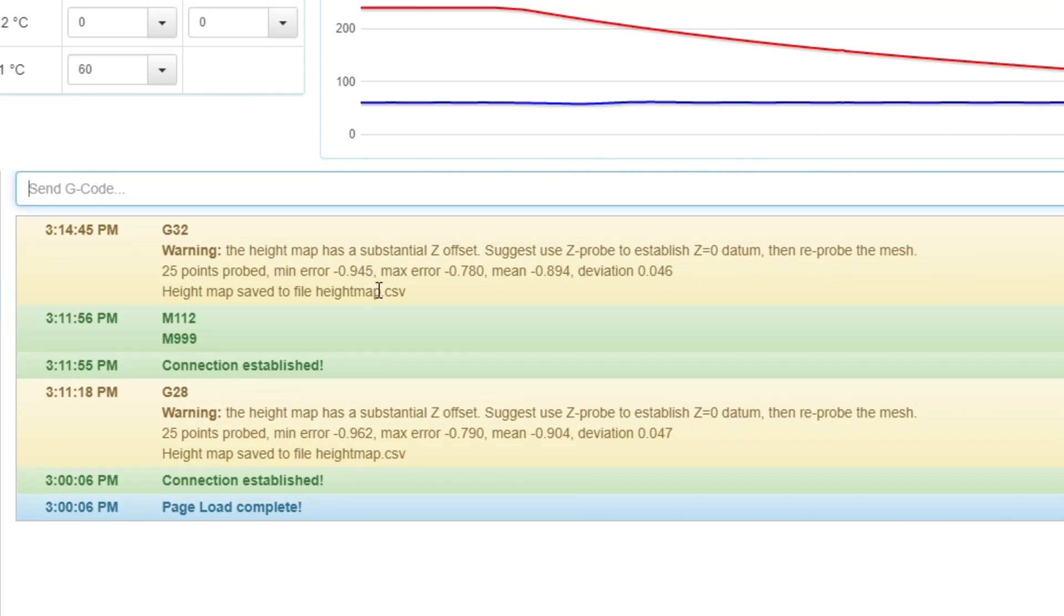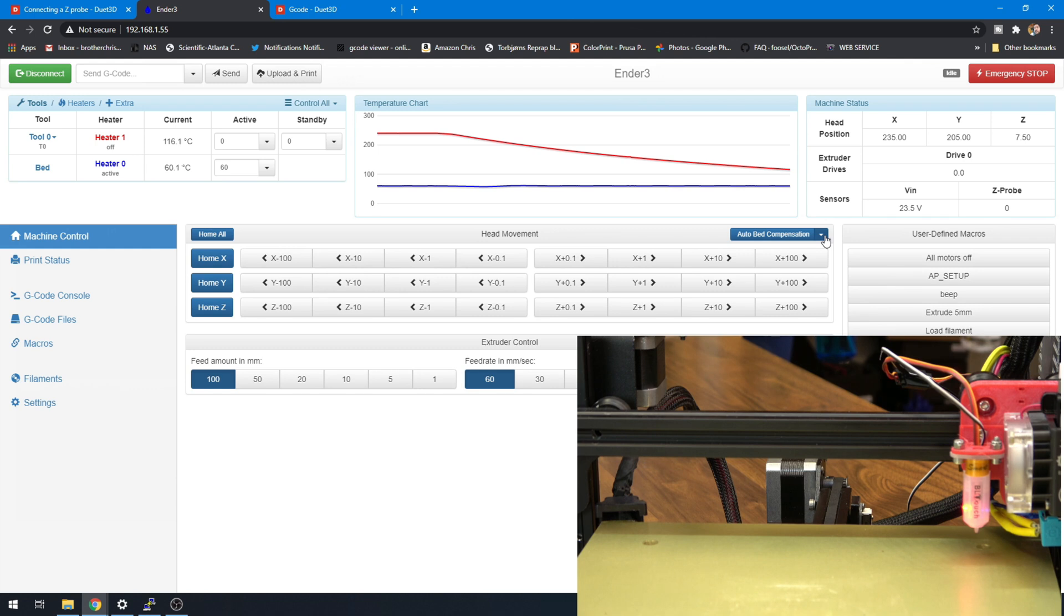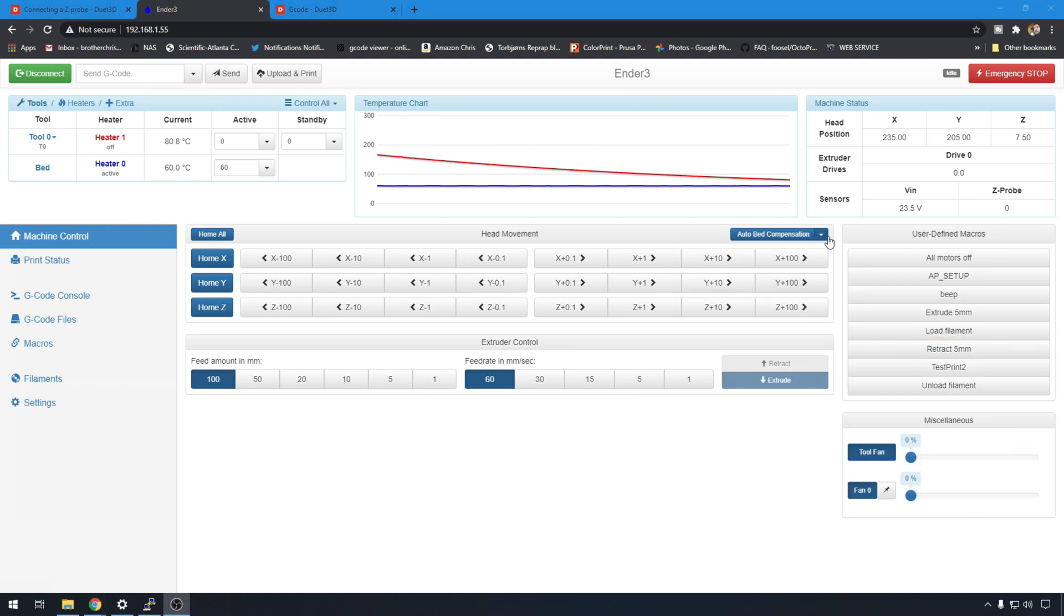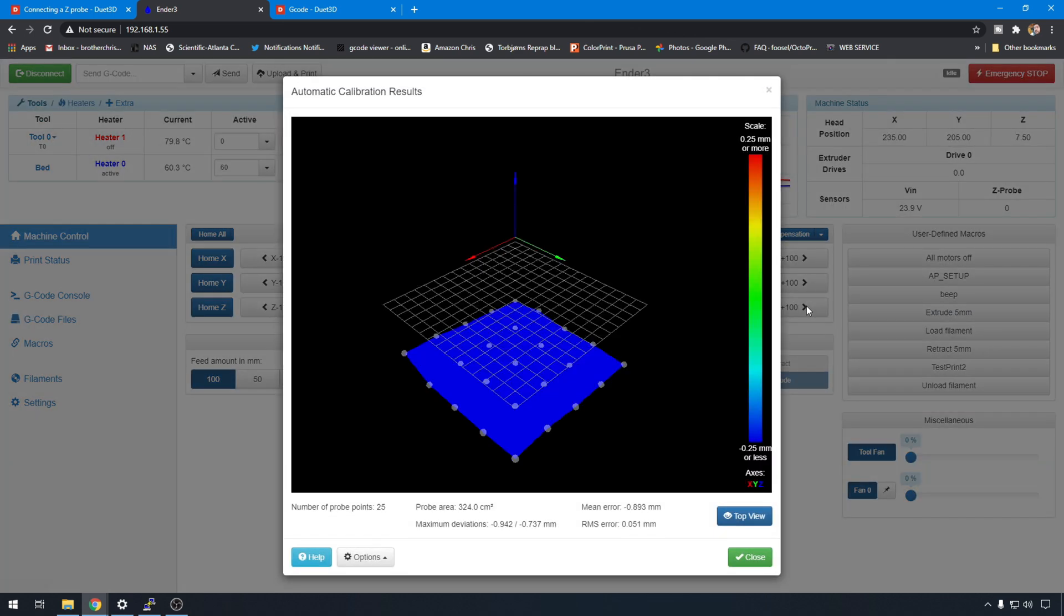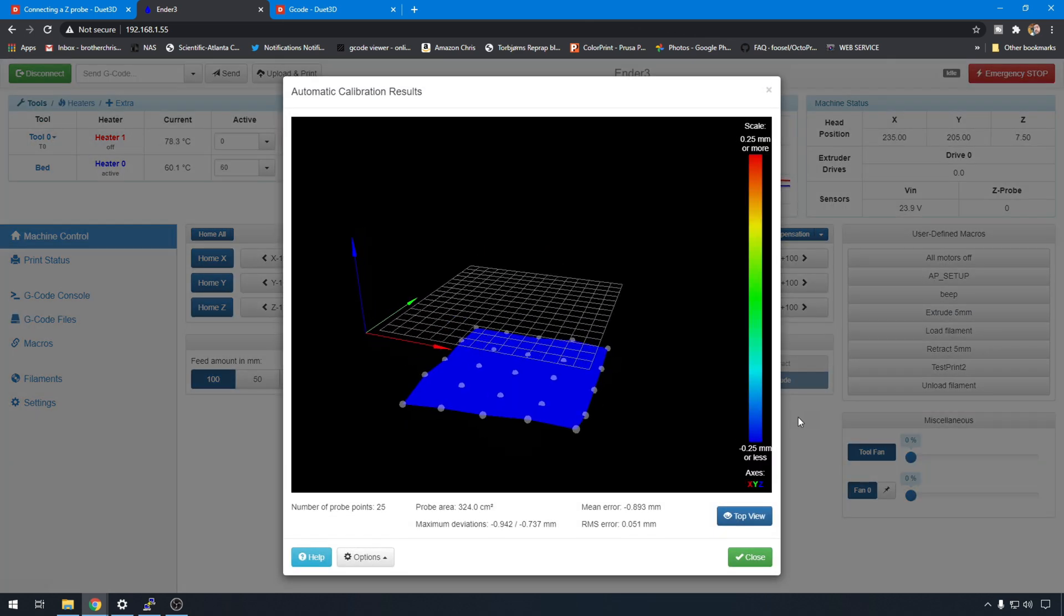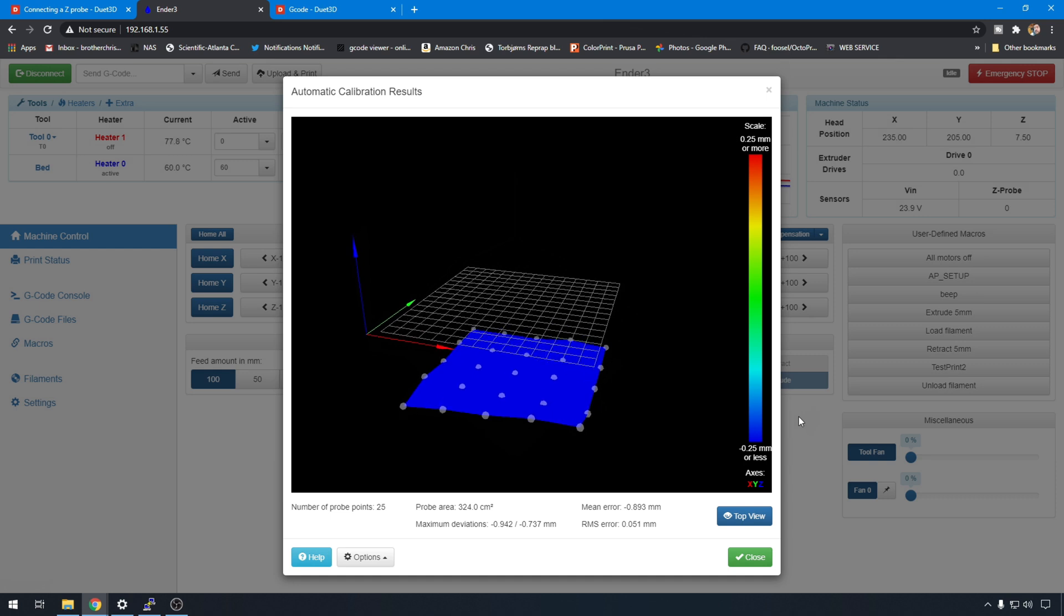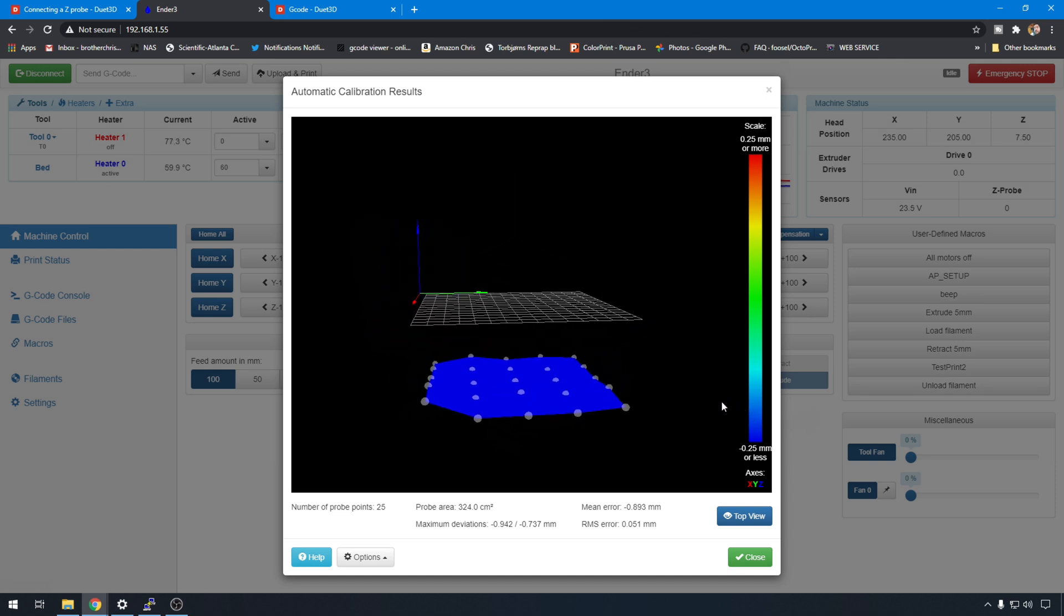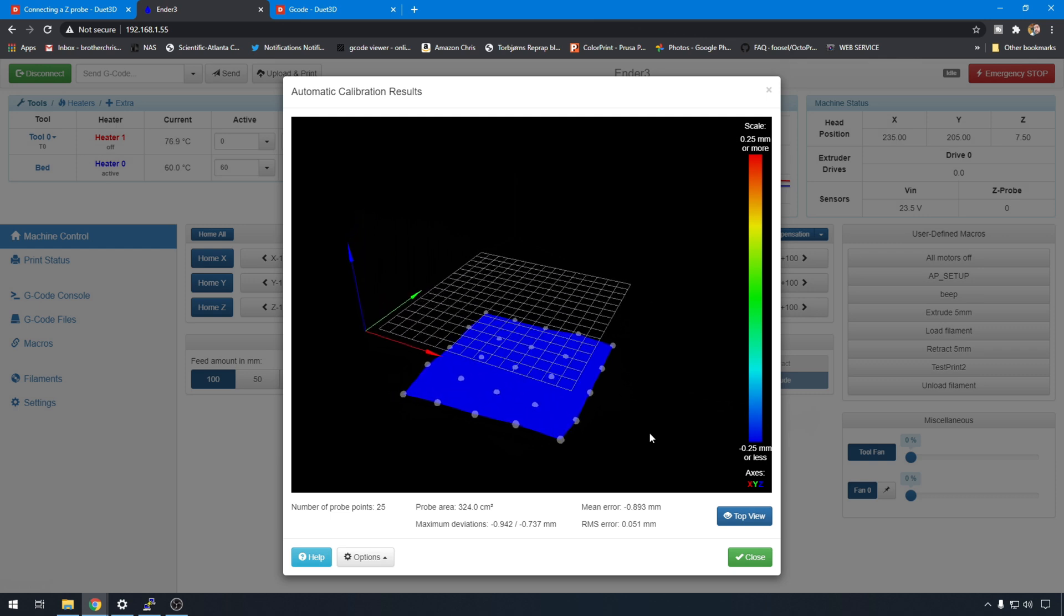So we now have our height map csv. Let's go back to machine control. And in the pull down next to auto bed compensation. We're now going to run the mesh grid compensation. This will produce the mesh grid alongside the height map. And then we can see what it looks like. See how lumpy the bed might be. Then we can go back to the pull down. And take a look at our mesh grid height map. So we have one tricky spot there in the front right corner. You could probably smooth that out with the bed leveling wheel if you wanted to. But all in all looks pretty nice.